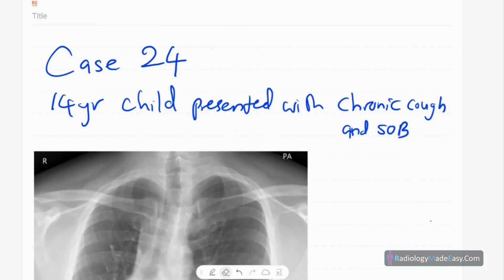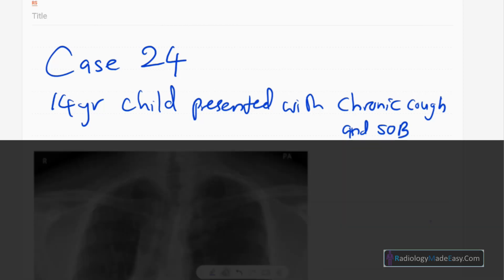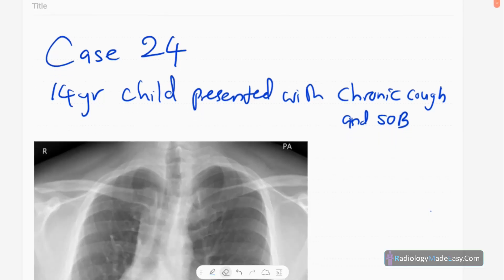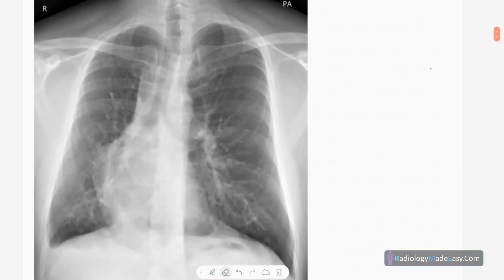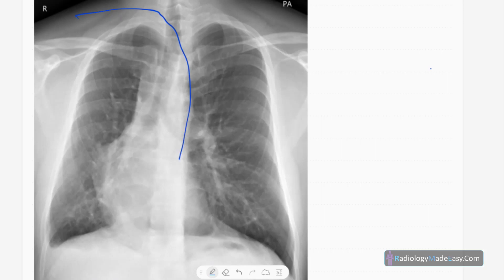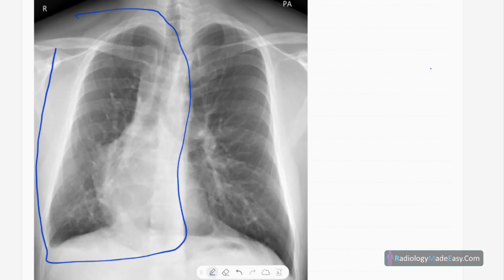Welcome back everyone. This is case number 24 in the RS series in radiology. Our case today is a 14-year-old child presented with chronic cough and shortness of breath. This is the frontal chest radiograph of the corresponding patient. You can see a reduction in volume